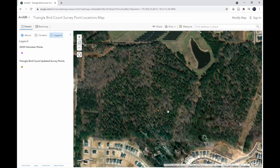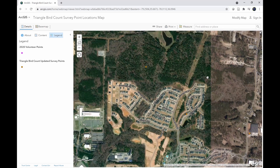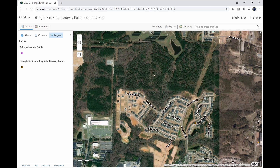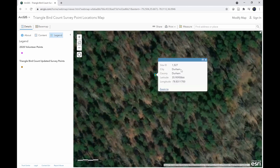So in this case, this point is next to a solar plant and by a neighborhood development. Let's say you decide that you live right here and you want to select and survey this point. Zoom in, left click the point, and then provide us with the site ID. In this case it's 1527. Once you get the site ID for all six points you want to survey, you can either fill out our Google form, which we'll provide for you, or you can email it to us directly.